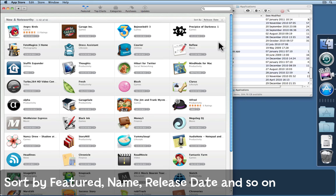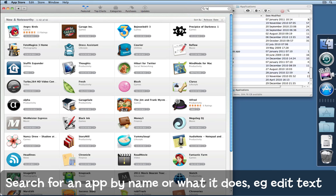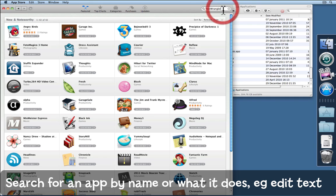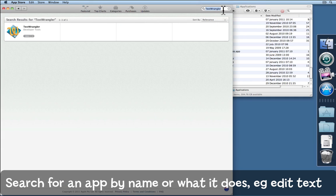There might be something that you want to look for though. For example, Text Wrangler which is superb for writing and editing text and also it's free. Type it into the search box and press return. After a moment or two of thinking, I'll just press return again. There we go.